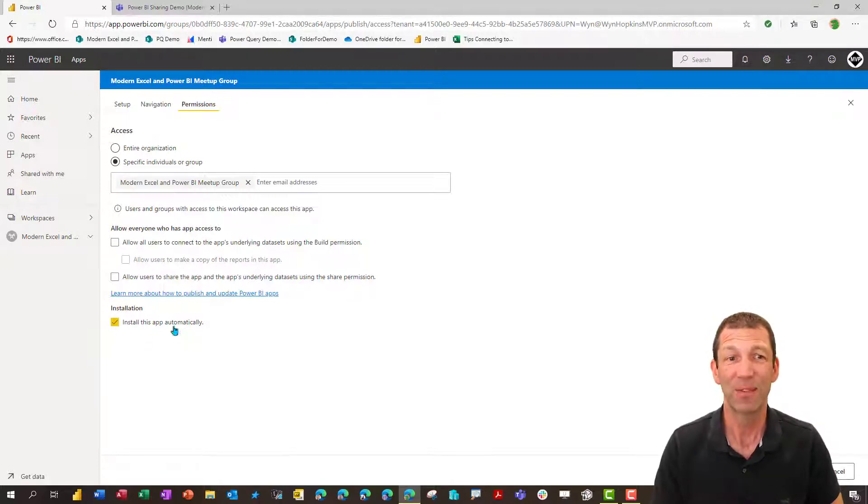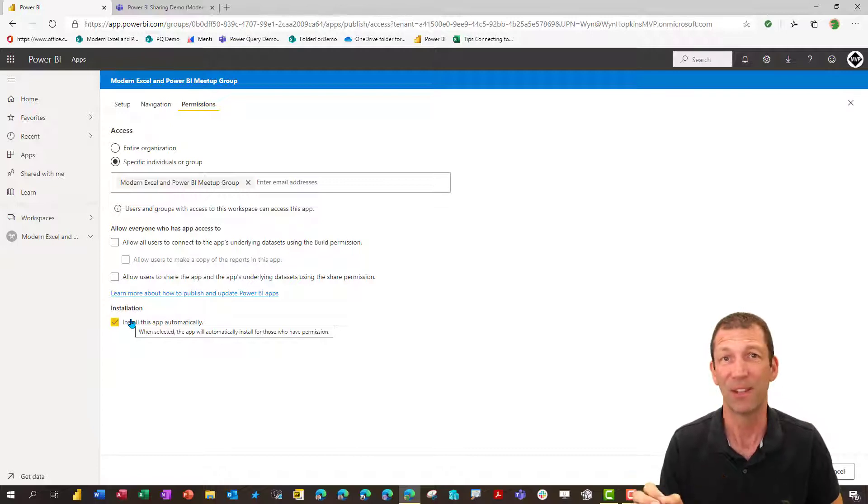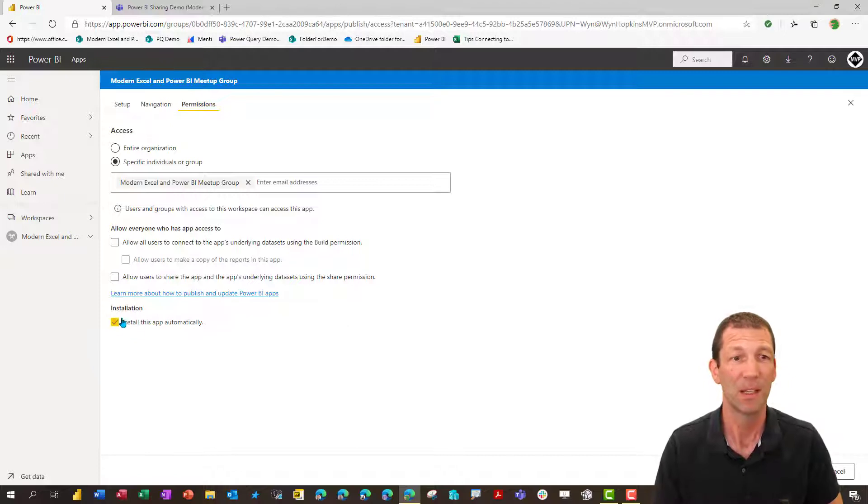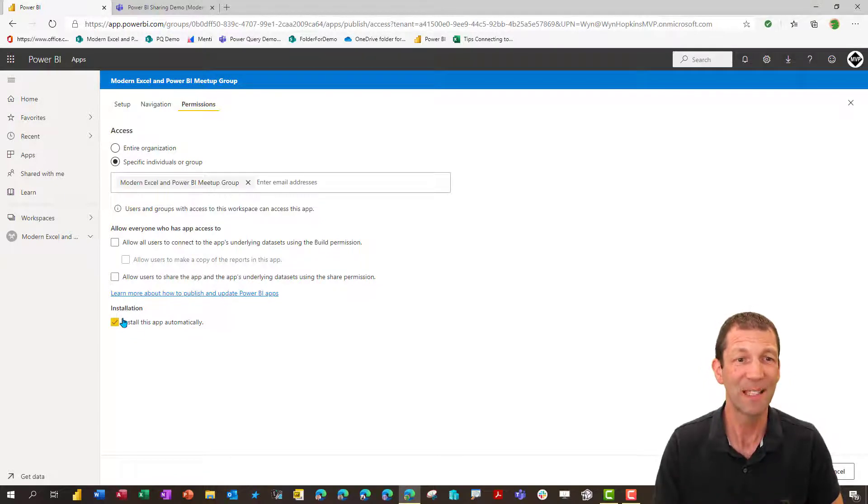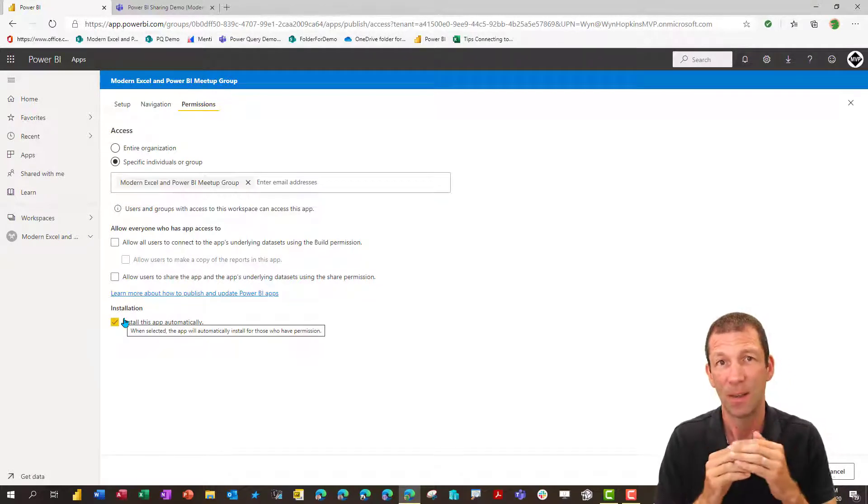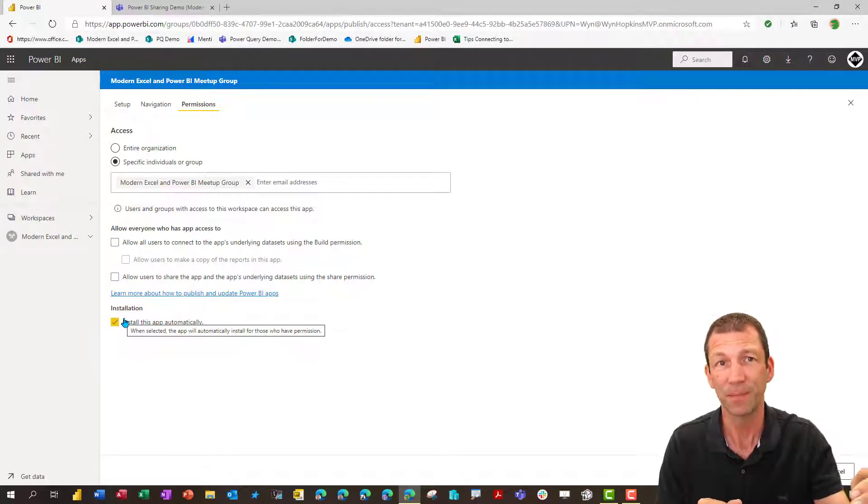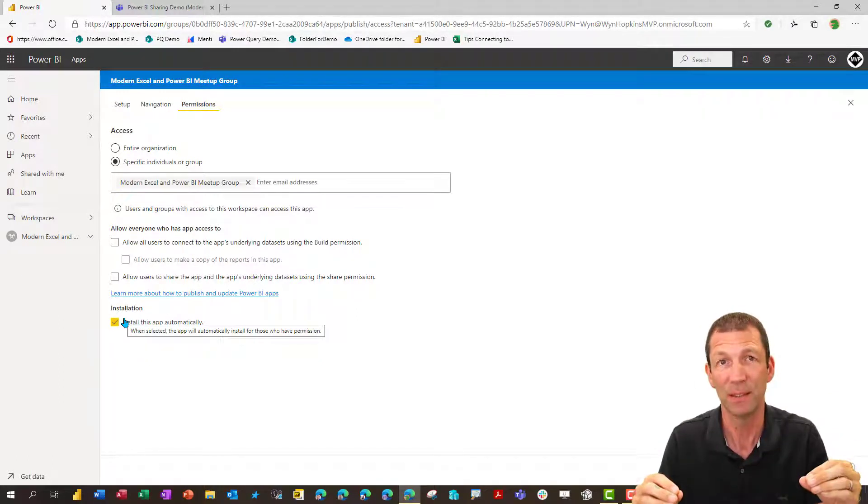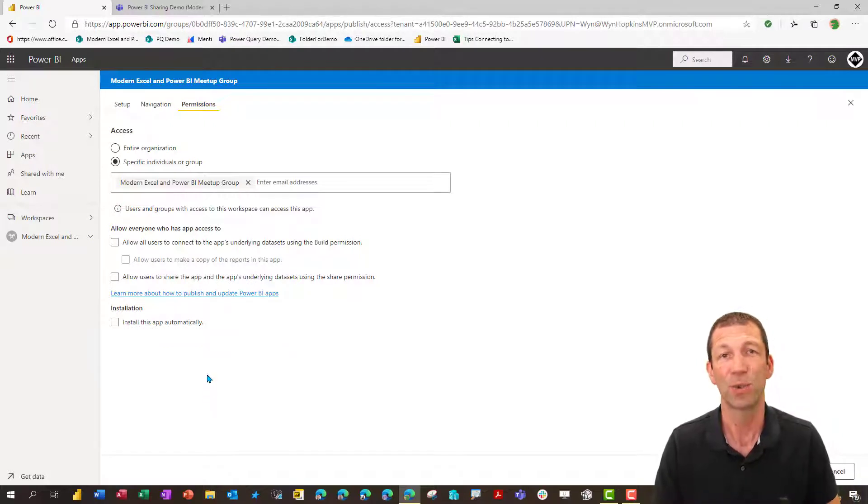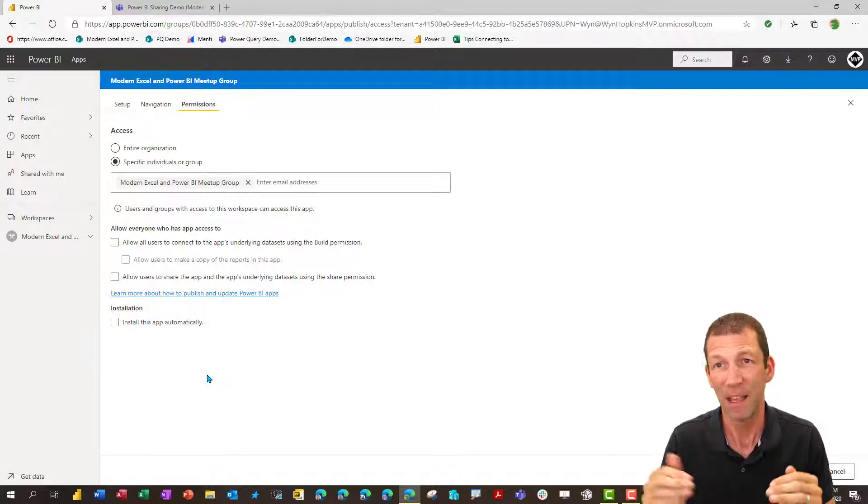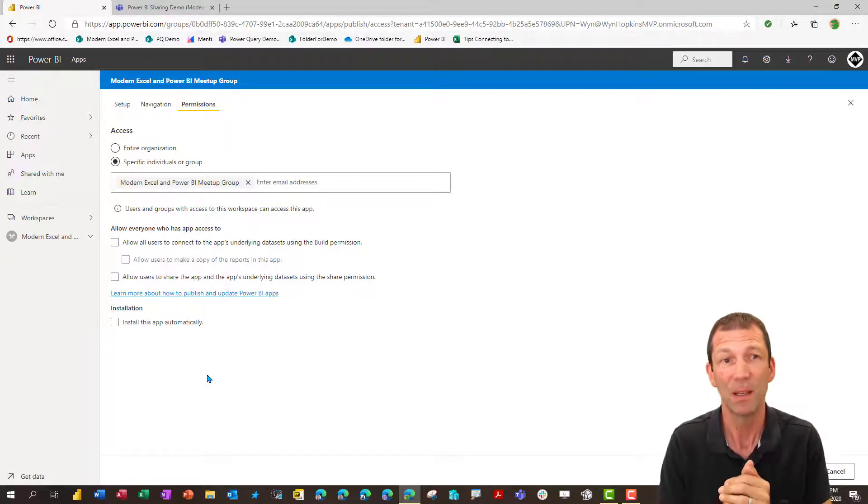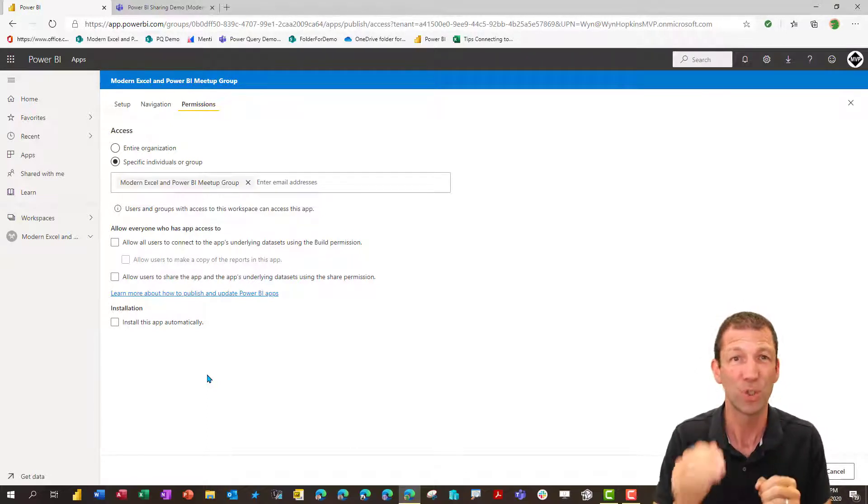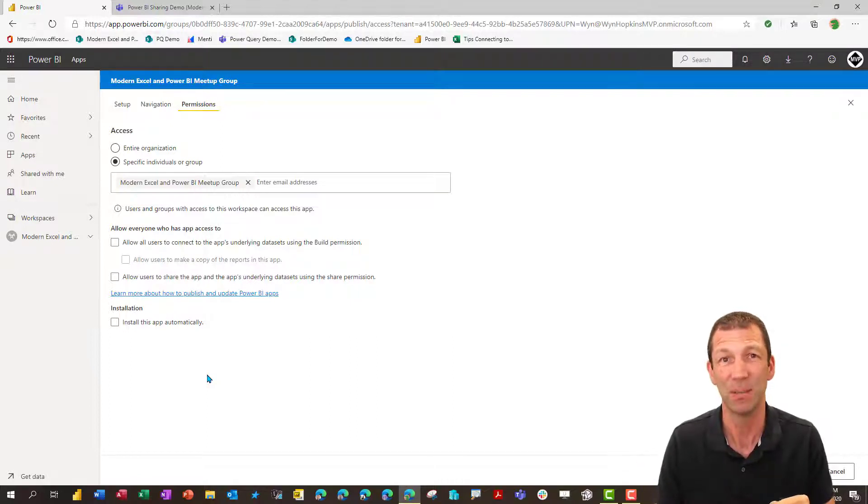The downside I found of this is that the users can't delete it if they don't want it anymore. There's no option for them individually to remove the app if they don't want it. So if I say install this app automatically, the app automatically pushes to the user and that then grants them permission. If I don't say install this app automatically, even though I share it with them and they're in the team, it still doesn't work.